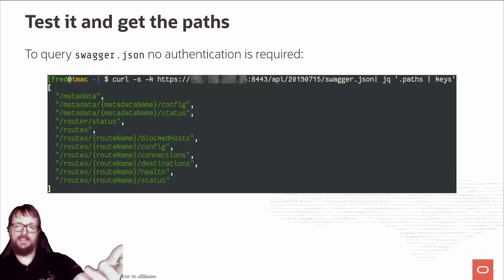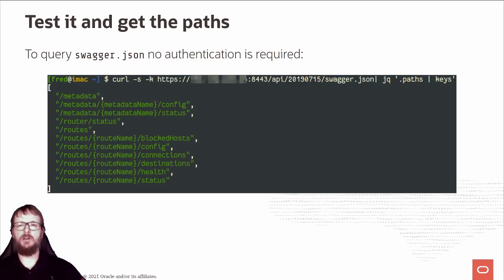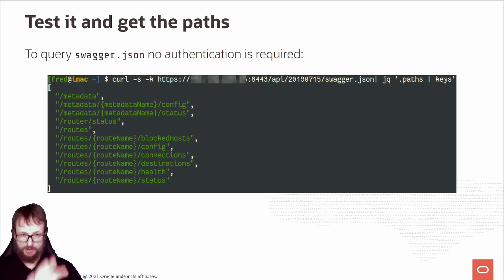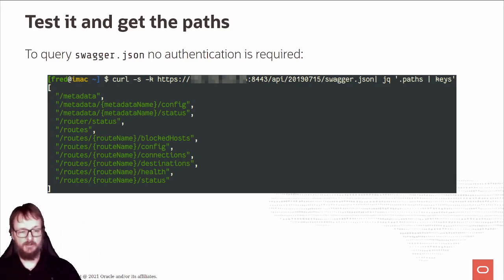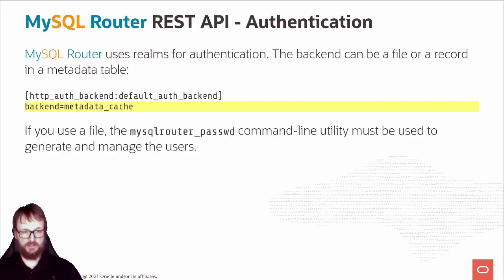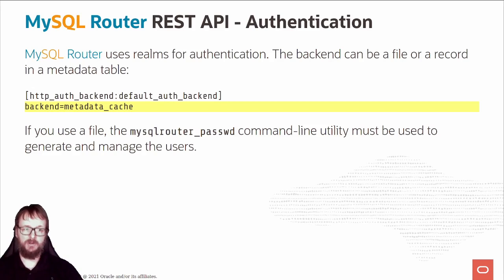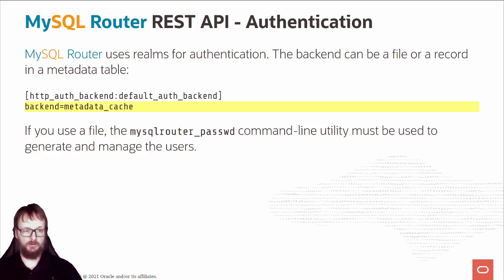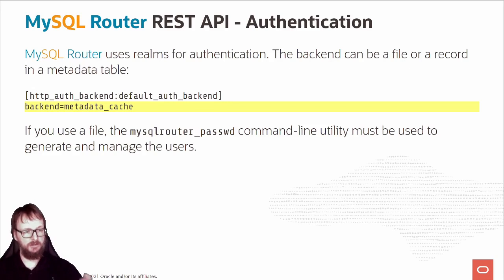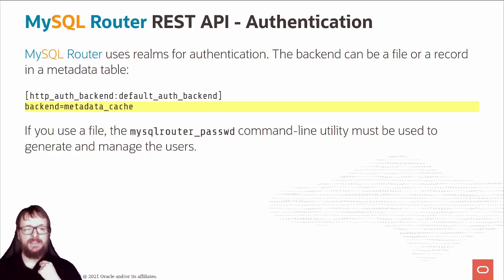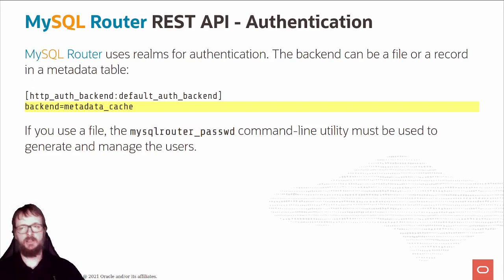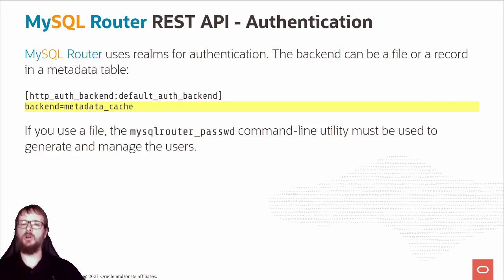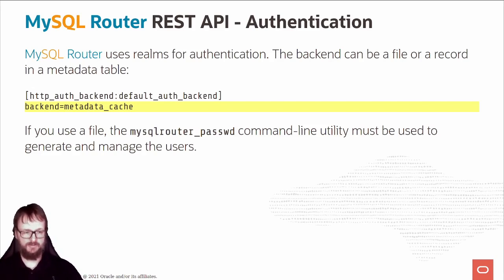You can connect to swagger.json without authentication. For all the rest you need to authenticate. The router uses realms for authentication, and the backend can be a file or a record in a metadata table. You have backend metadata cache in the configuration - this is the default when using the bootstrap option in 8.0.22. If you use a file, you have the mysqlrouter_passwd command line to help you create and manage users.